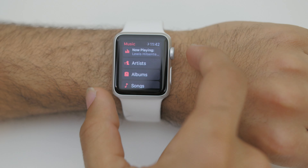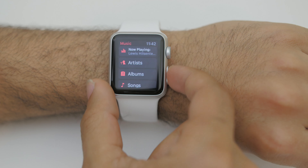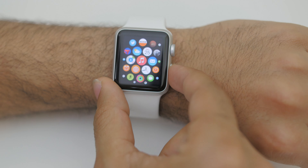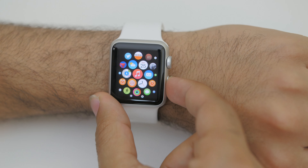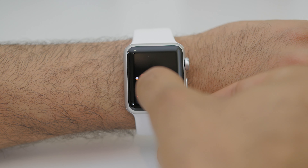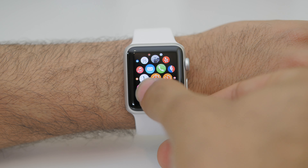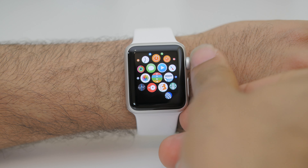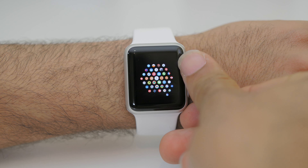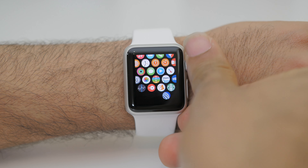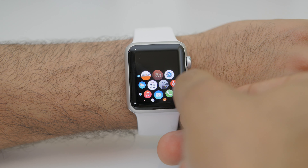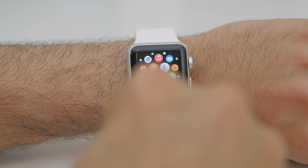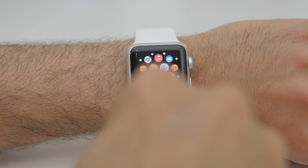To go to the home screen, hit the digital crown once and the watch will spring into its round springboard that looks fairly similar to iOS. You can browse around by dragging your finger on the display in all directions to see all of your applications. You can also use the digital crown to adjust the zoom scale, and when you want to open an application you can either tap on the icon or use the crown to zoom directly into the app.